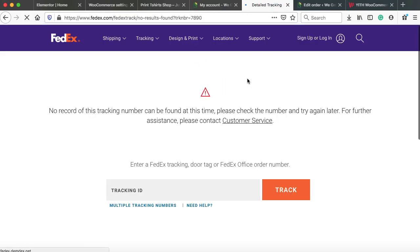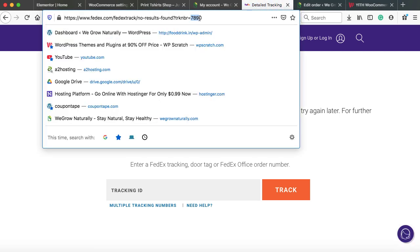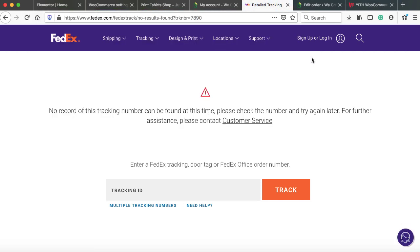And it automatically adds 7890 the tracking code into the URL. So right now, of course, this is just a fake tracking code. That's why it is not working over here. But if you will be having the correct tracking code, then it will be working.